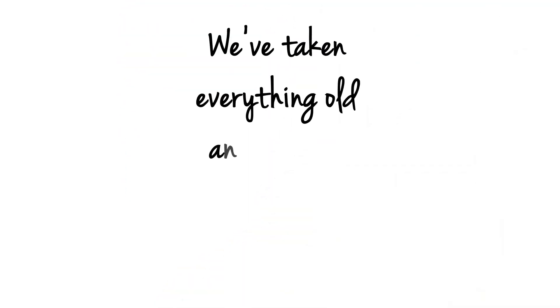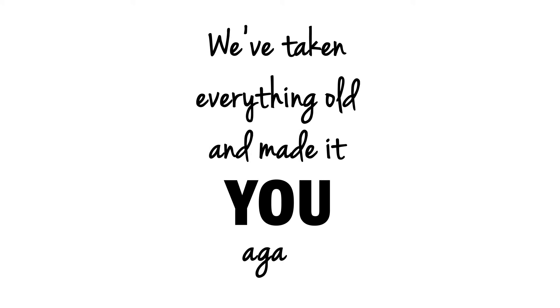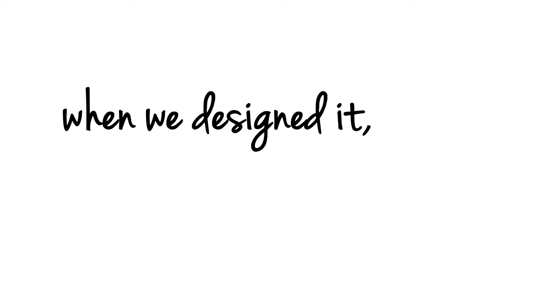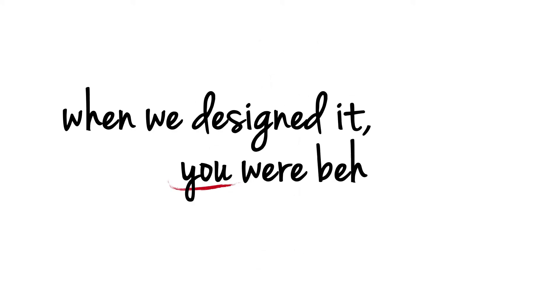We've taken everything old and made it you again, because when we designed it, you were behind it.